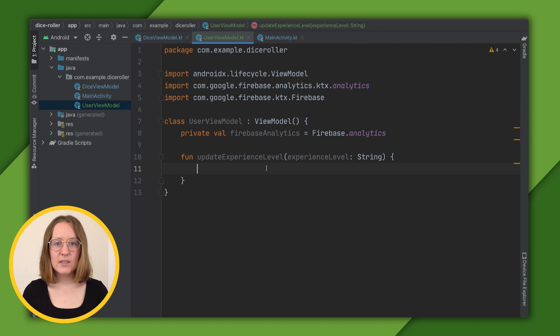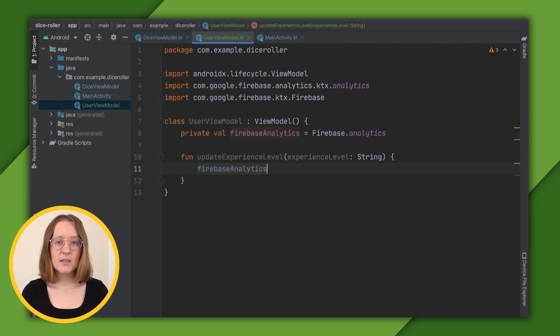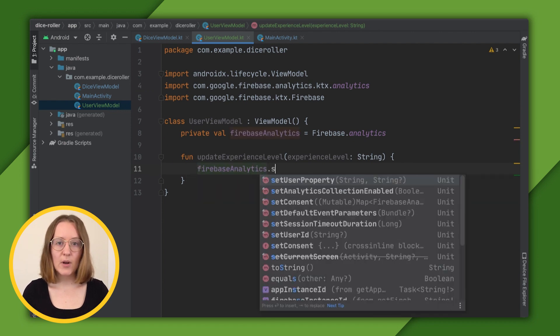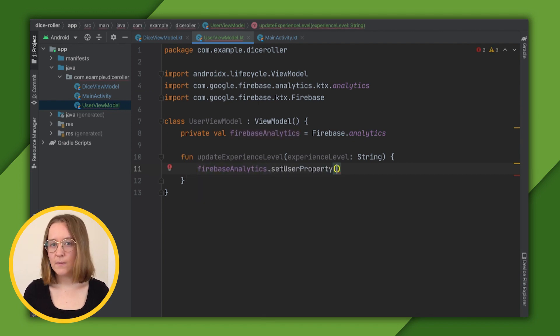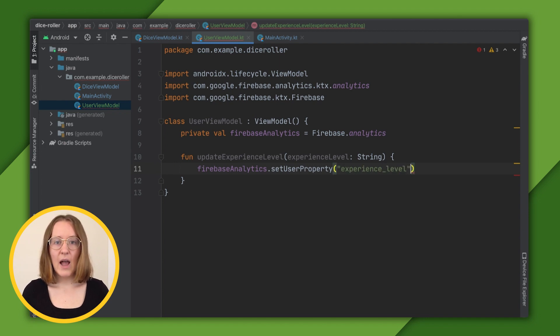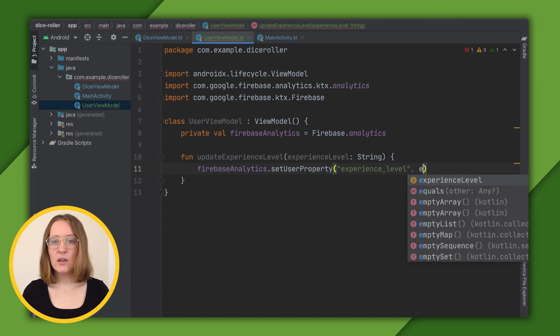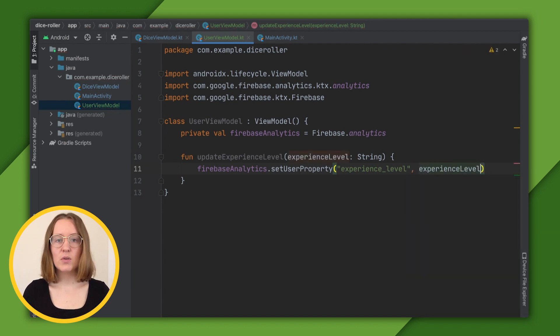Then in our function, we can say FirebaseAnalytics.setUserProperty, and pass the name we want, in this case, Experience_level, and pass it the parameter, which is the string, novice or expert, depending on which the user has chosen.